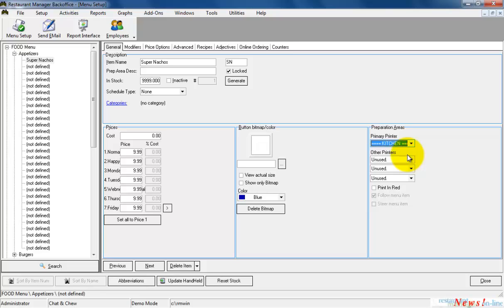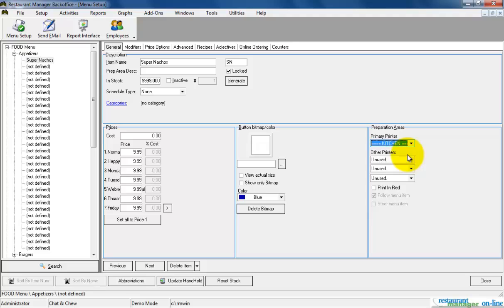That is basically it. Now we will be able to order Super Nachos from the appetizer group on the point of sale station. Just remember those three steps: item name, item price, and printer.